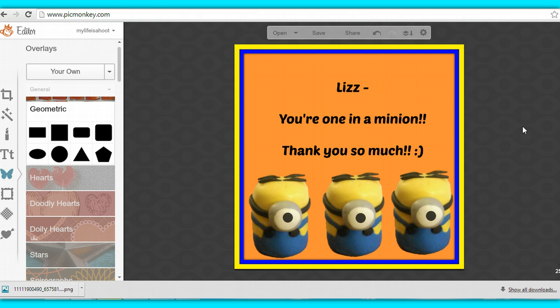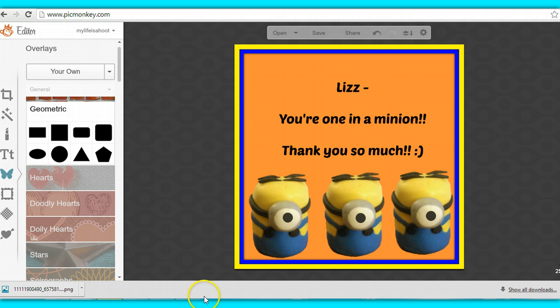And now I have my finished masterpiece saved. So that gives you a really quick overview of what you can do with Clipping Magic and what you can do with PicMonkey. I will have more videos coming soon on how to use some more of these features. But I hope this helps you create some fantastic images. Thanks for watching. Bye.